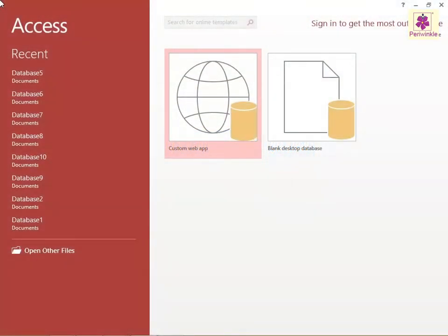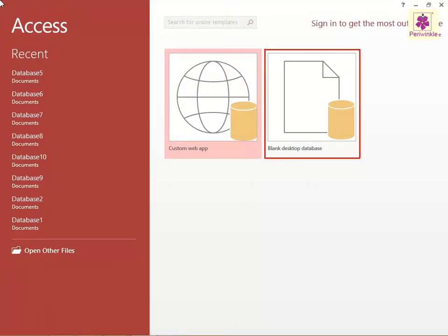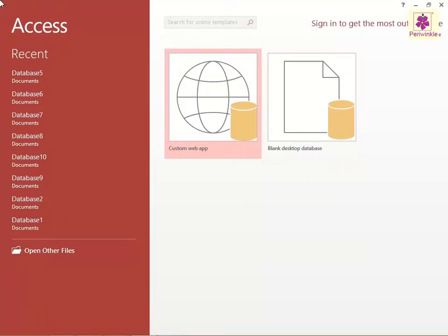To add a table in the design view, create a new blank database named Candidate Database.